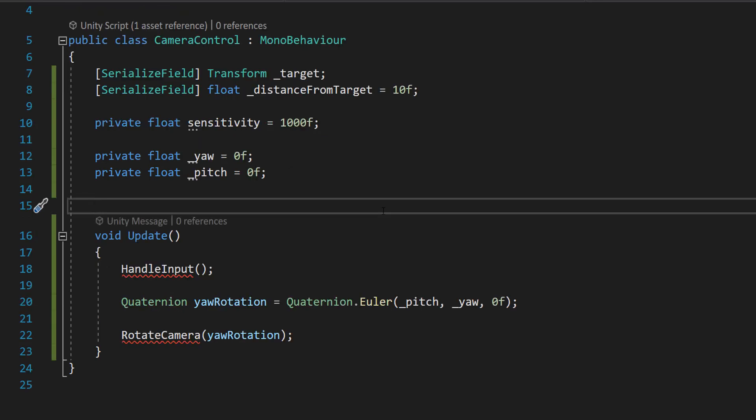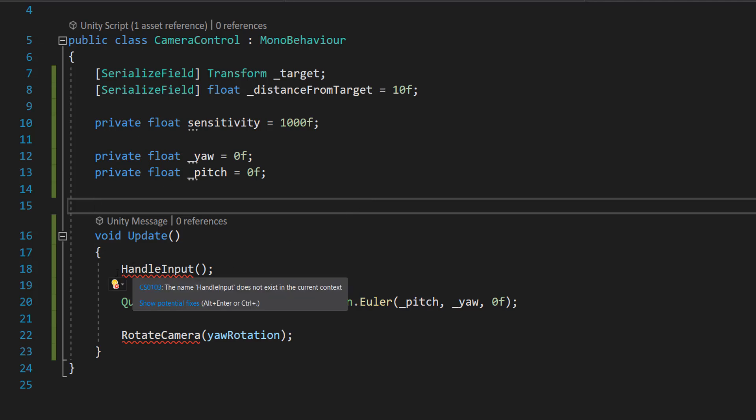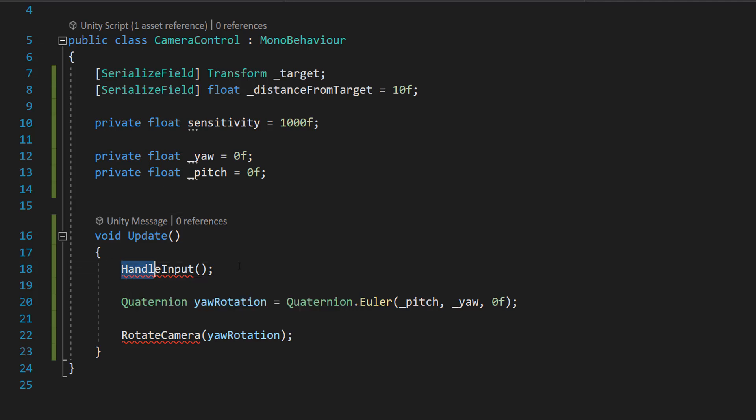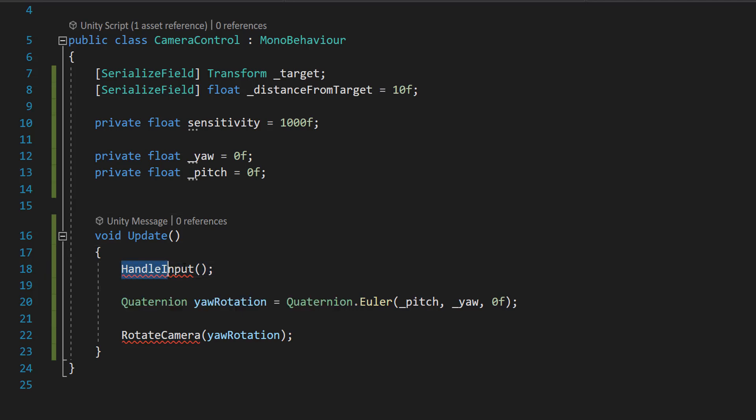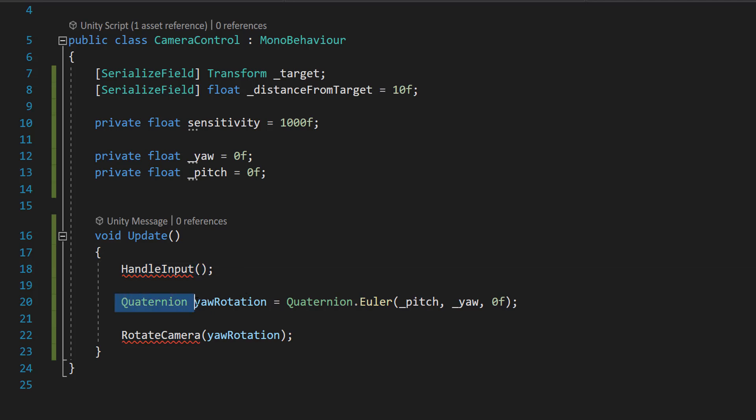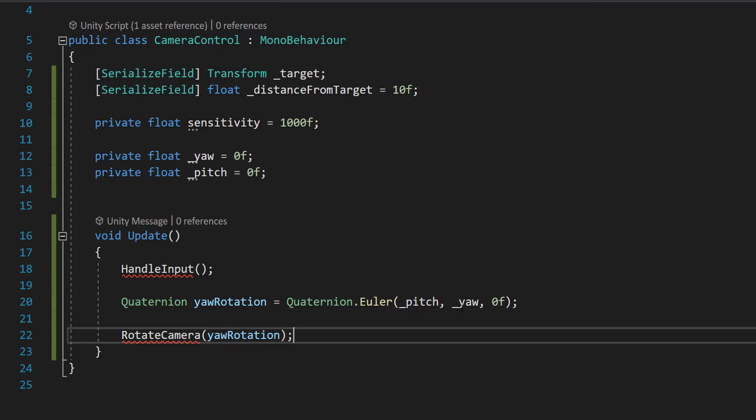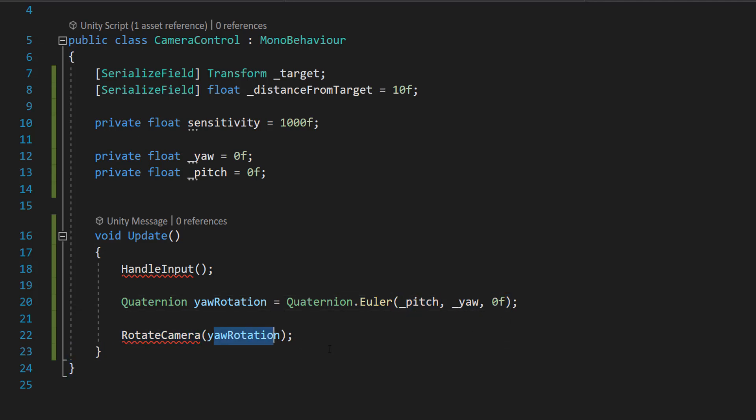The next thing we need to do is we need to make our update function. So we're going to do three lines of code in our update function. We're going to do a function call and we're going to be calling a function called handle input. Then going to do quaternion yaw rotation equals quaternion.euler pitch yaw and zero. And then we're going to do rotate camera yaw rotation.